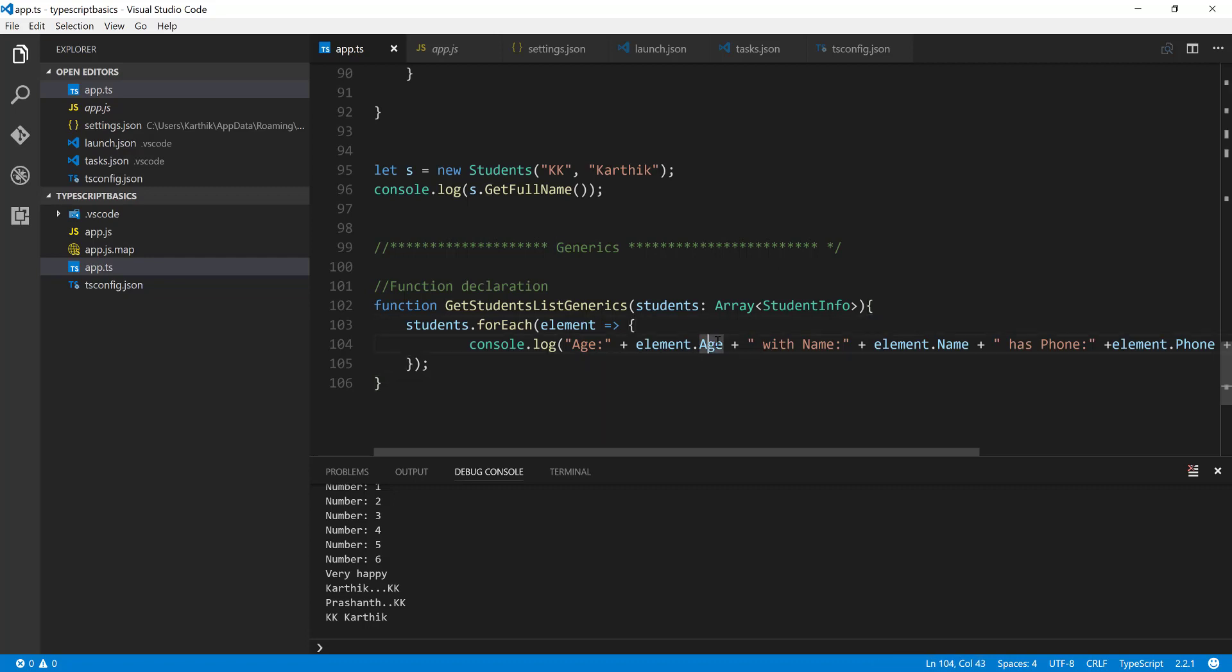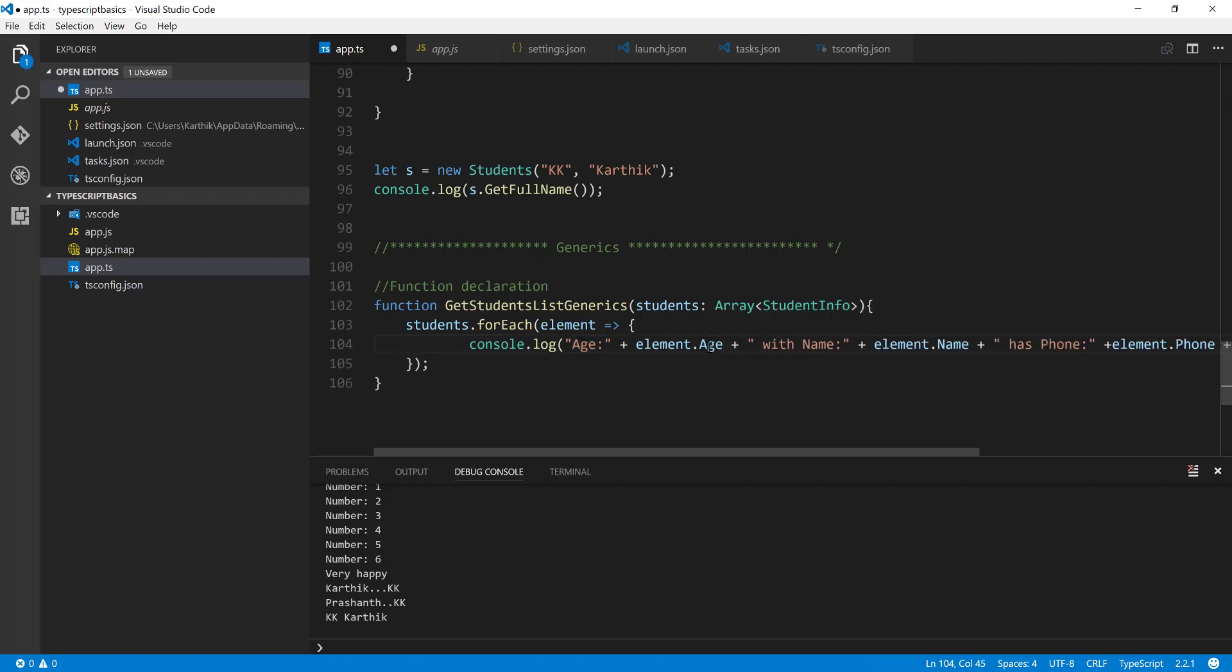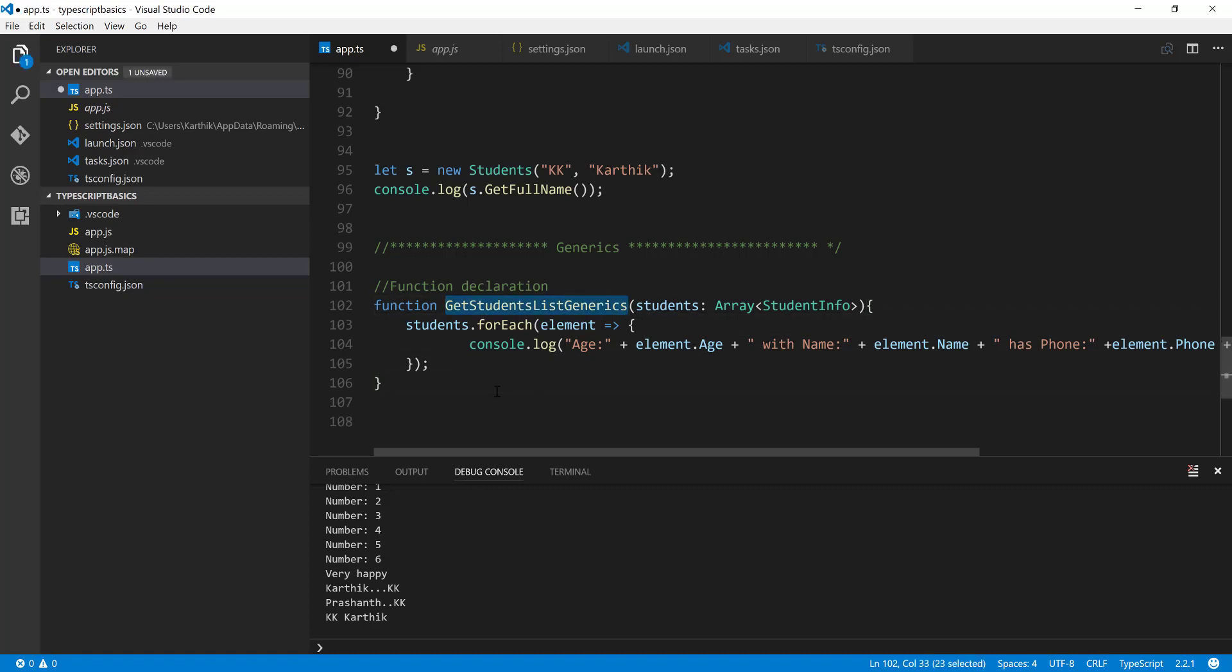And you can see that IntelliSense will still work. Even if you try to remove this and hit dot, you can see the age is coming. Just cool, that's it.